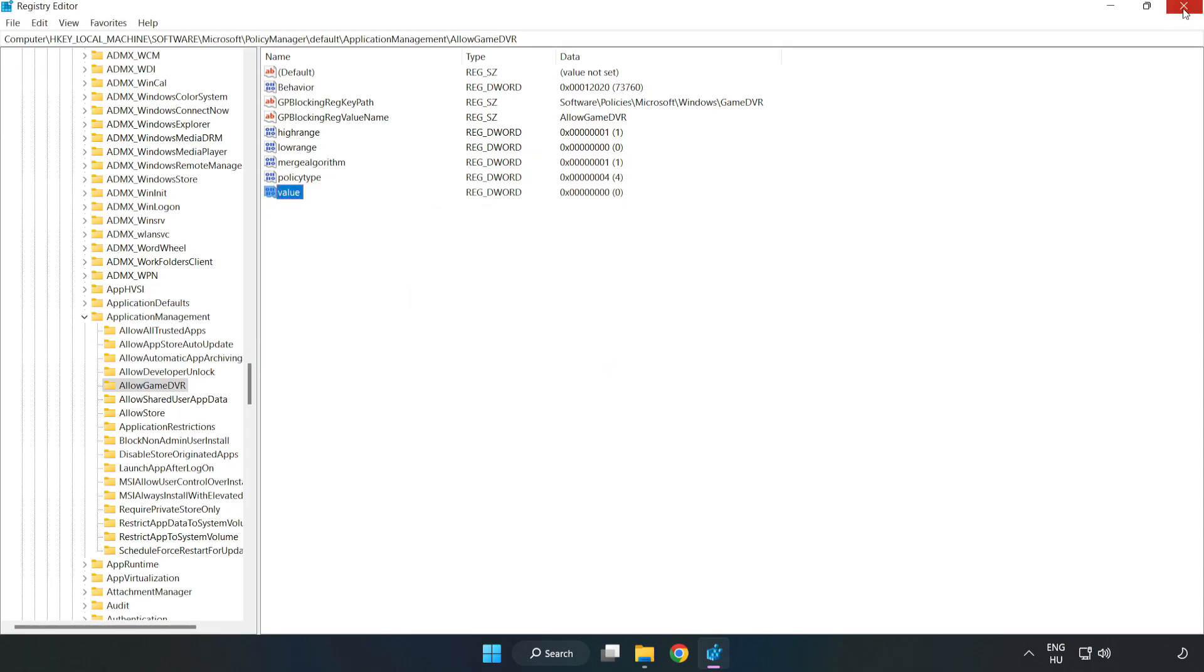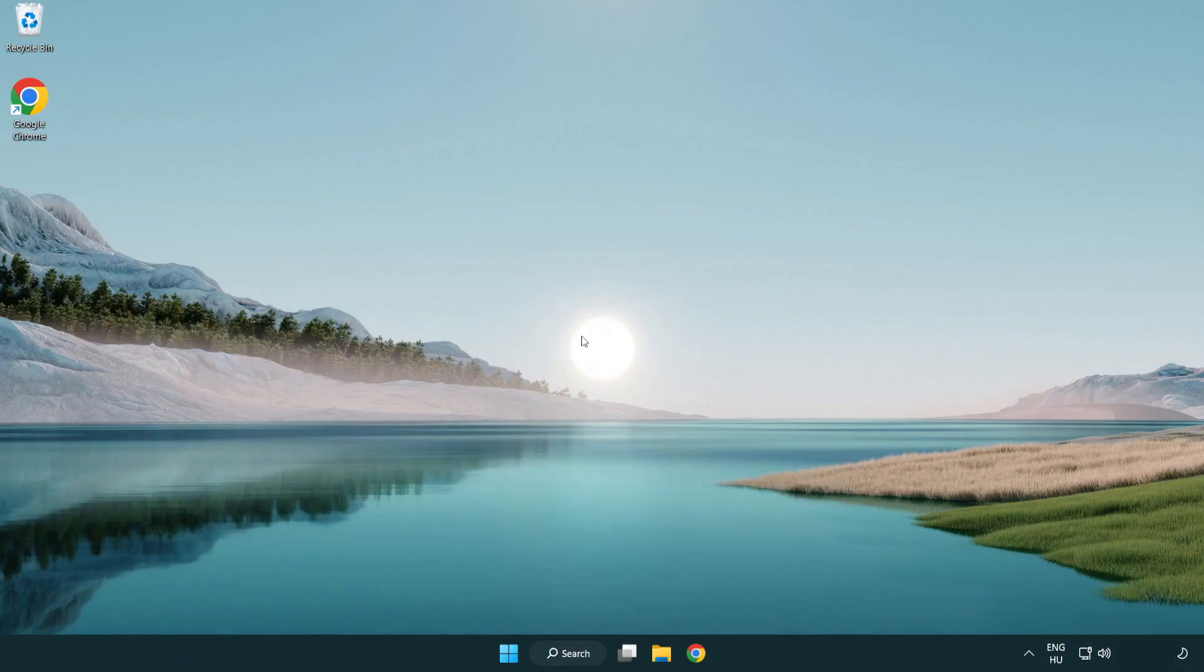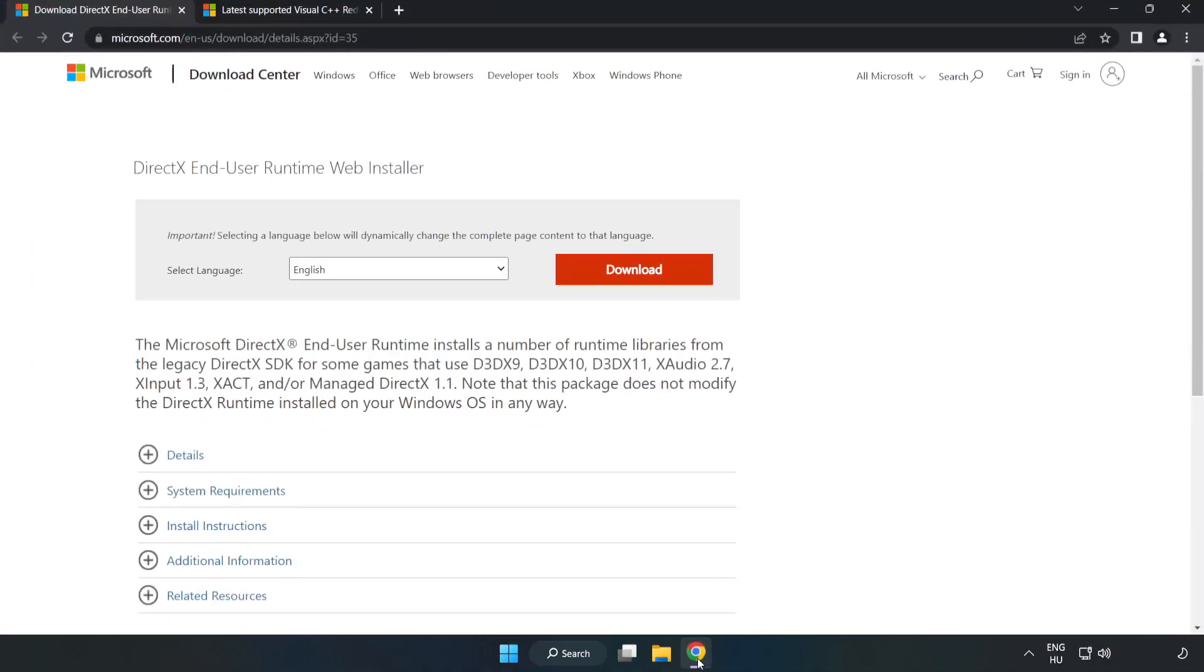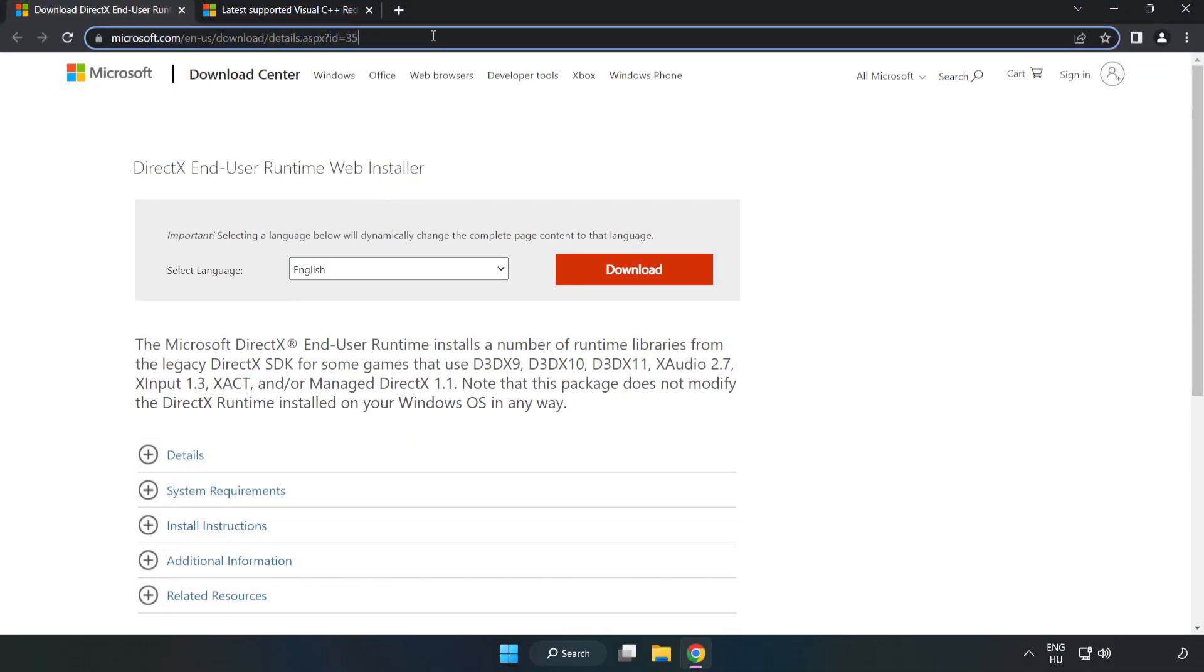Close the window and open your internet browser. Go to the website link in the description.